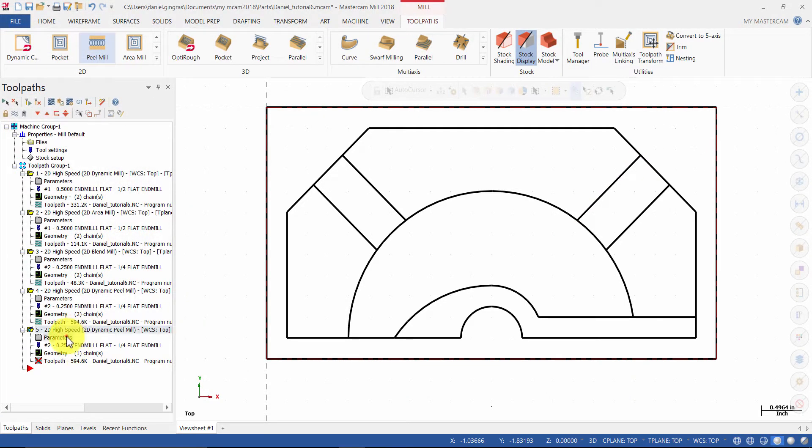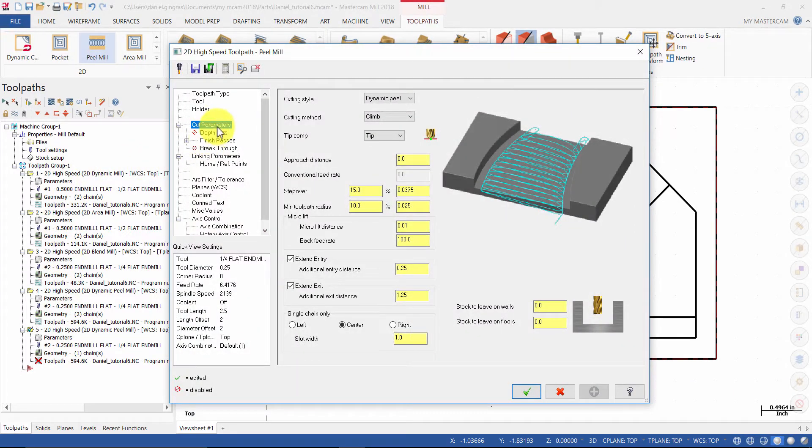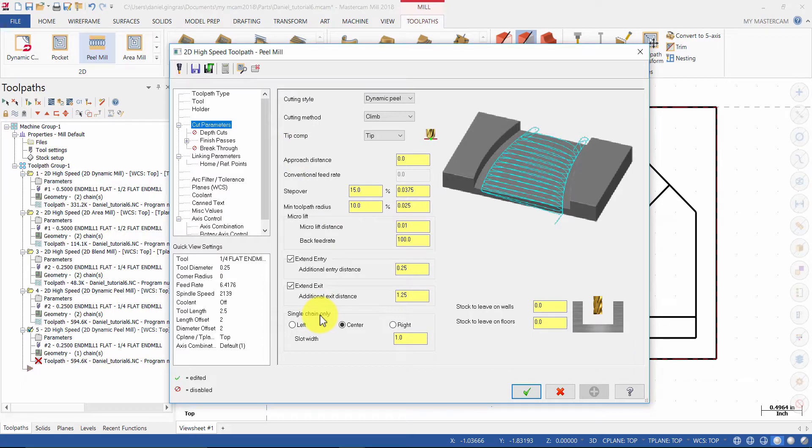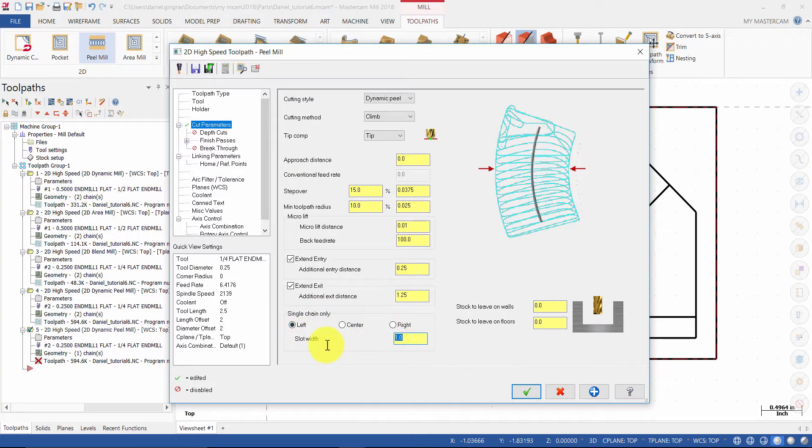Then select Parameters. Select Cut Parameters and change the Single Chain Only to Left. And change the Slot Width to 0.5 inches.